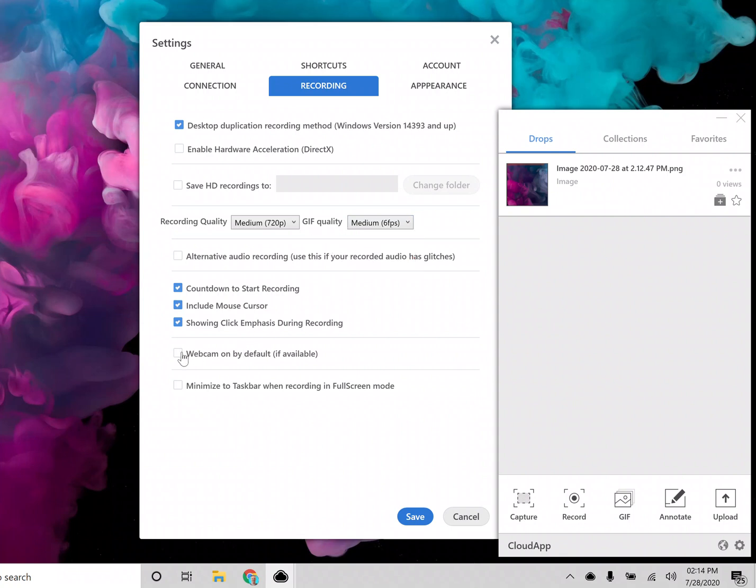You can also select if you would like to have your webcam on by default and to have a countdown before you start recording every single time.